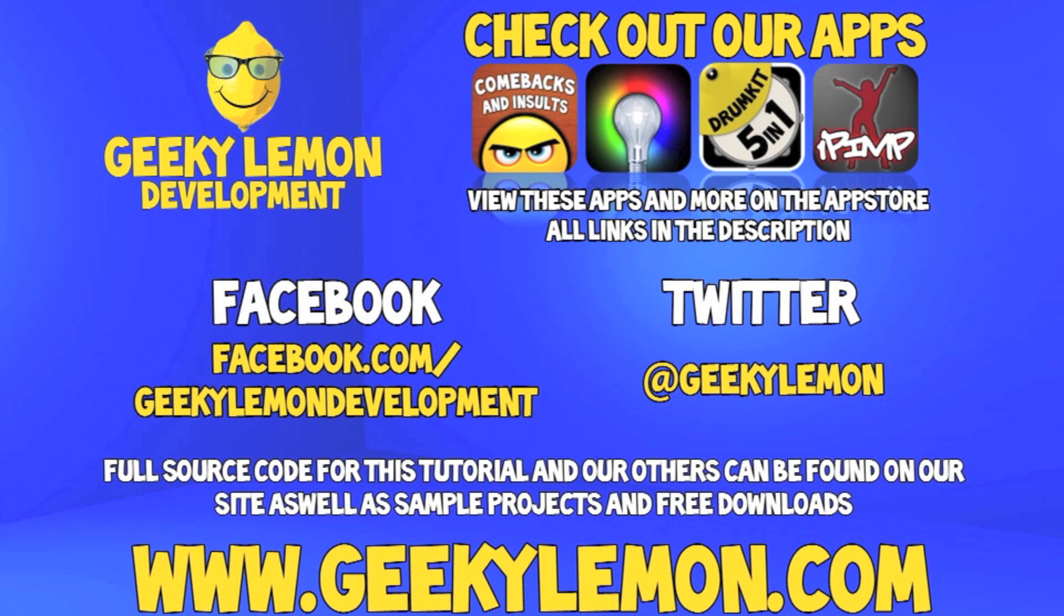Also check out the full source code for this tutorial and all our others on our website at geekylemon.com. Send us a message or leave us a comment if you want to suggest any tutorials yourself or just want to leave us some feedback. Follow and like us on Facebook and Twitter - all the links will be in the description below, as well as a full list of all our apps which are currently on the App Store. Make sure you go check them out and most importantly, if you haven't, make sure you subscribe.